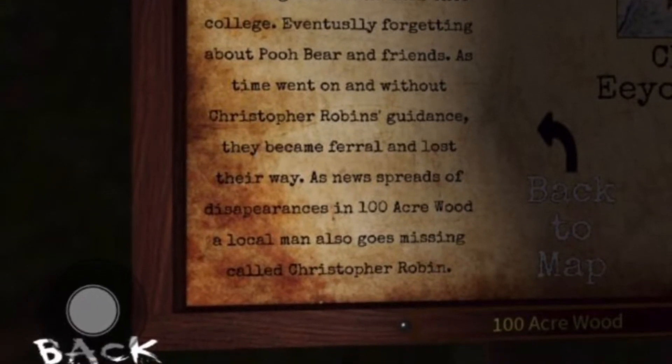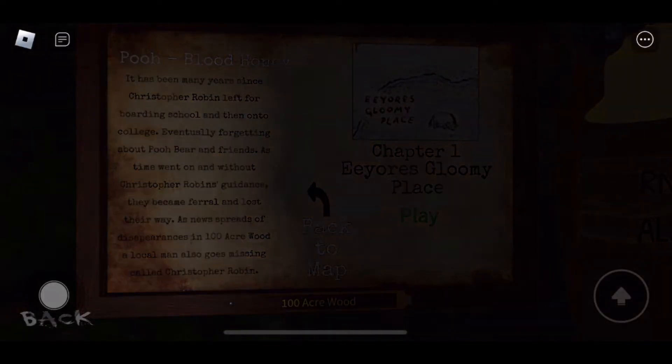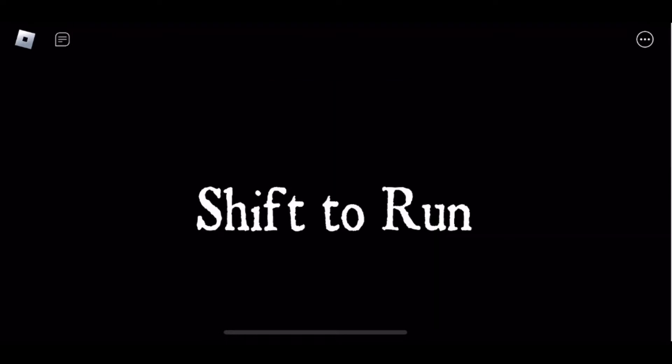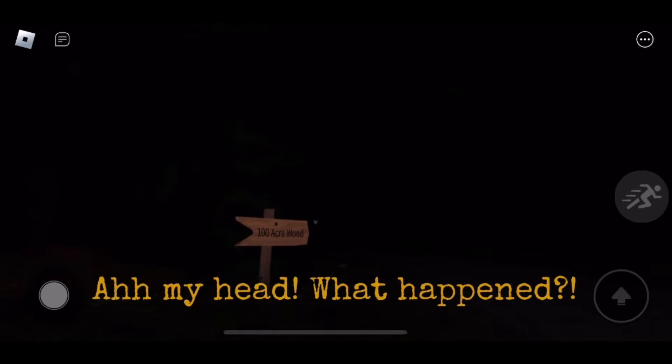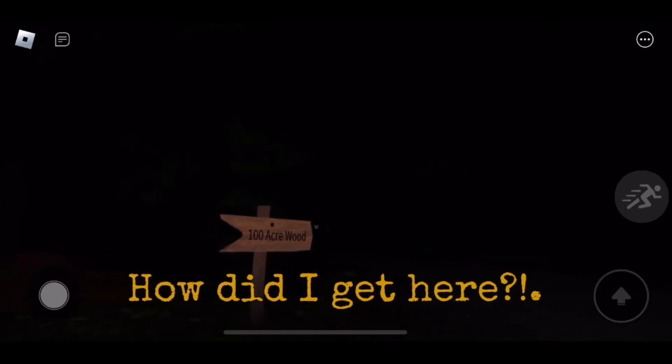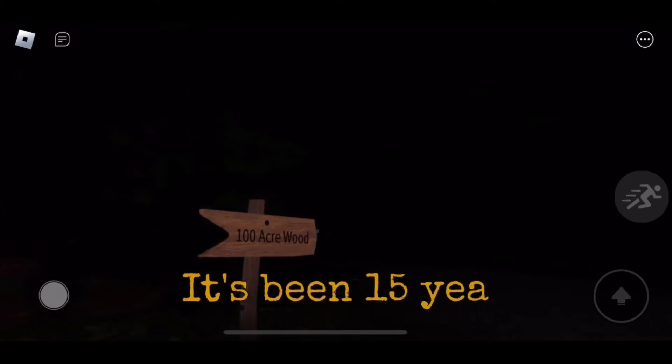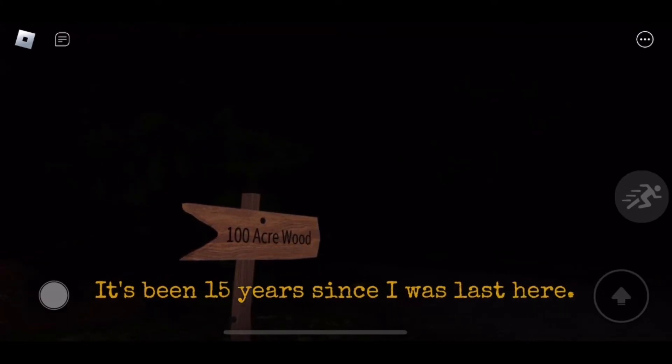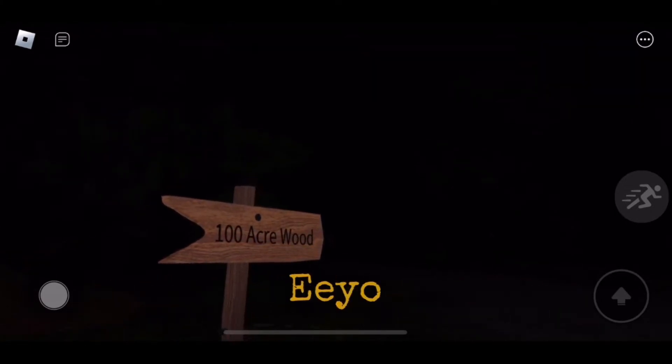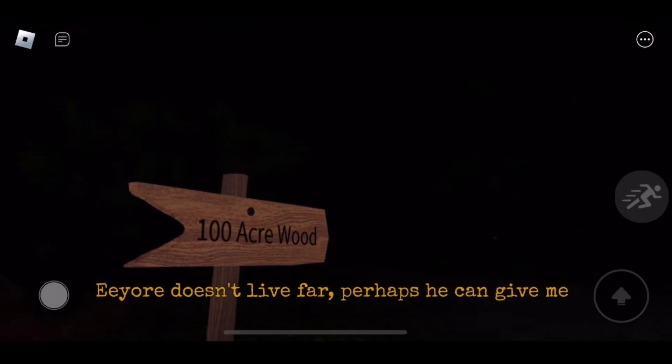Now we know the storyline. Let's start. Strange sightings continue to come out of 100 Acre Woods. We advise you to stay away from the area. In other news, local man Christopher Robin is missing after not returning home on Friday evening. Oh my head, what happened? How did I get here? It's been 15 years since I was left here.